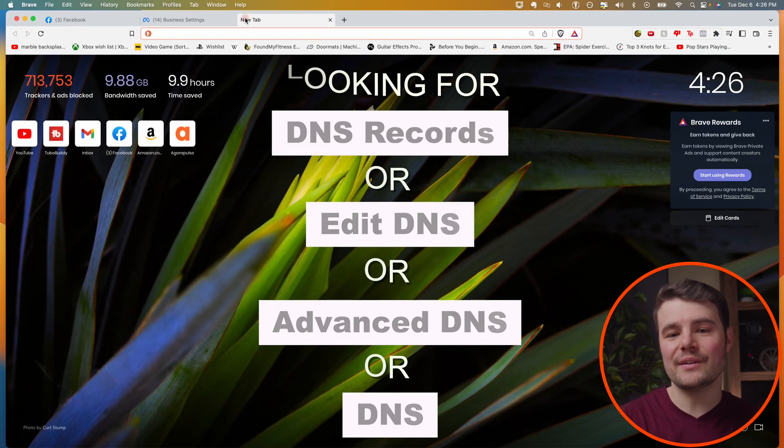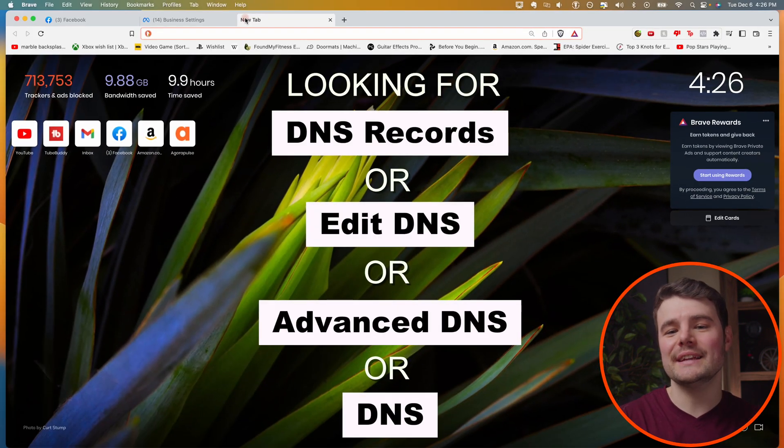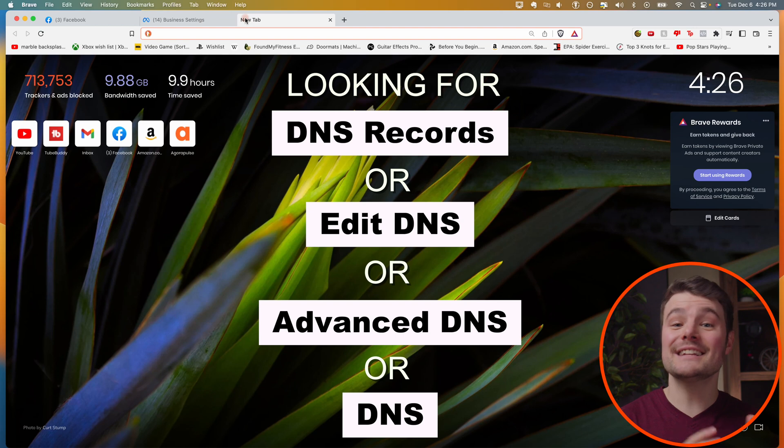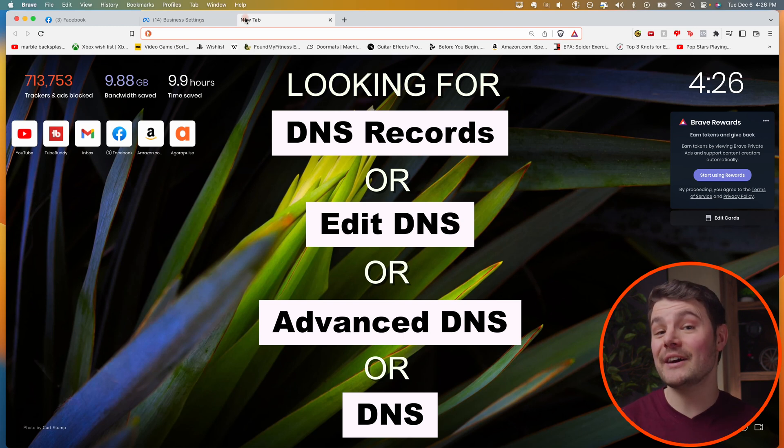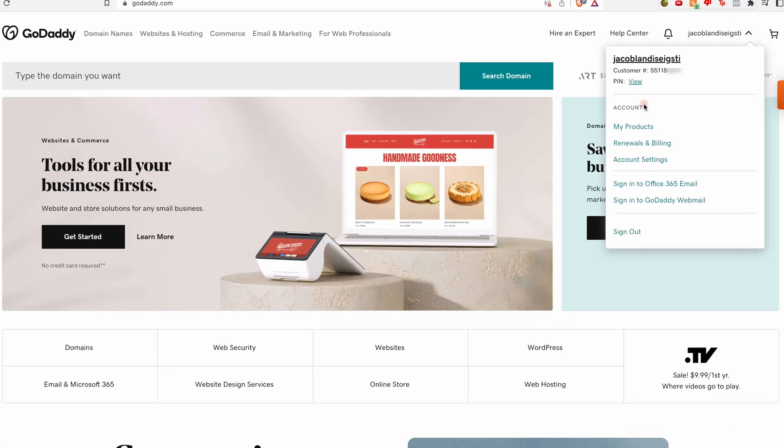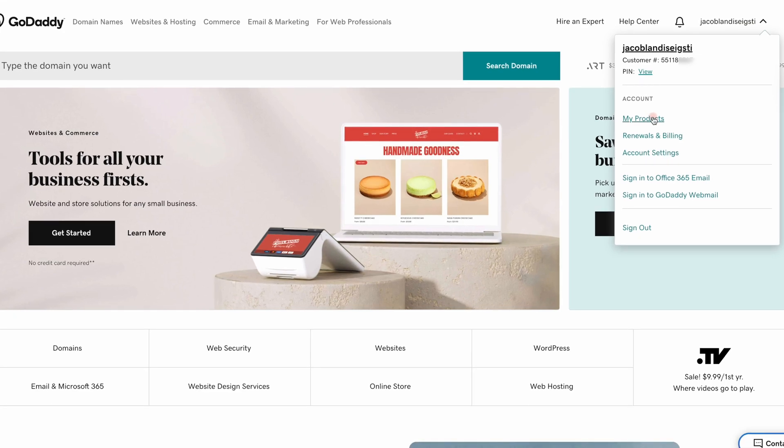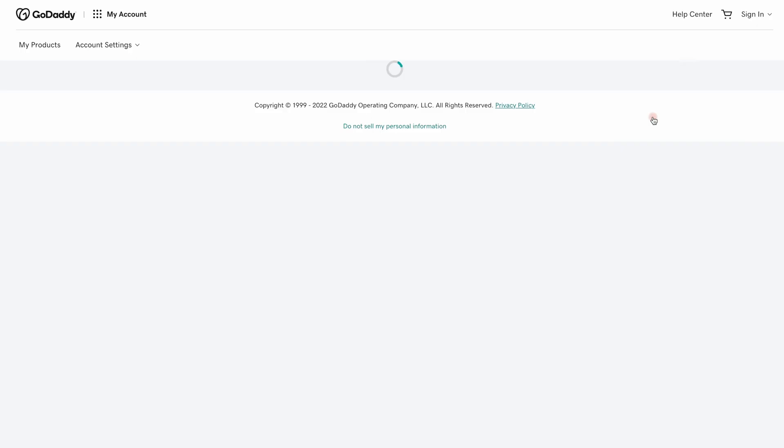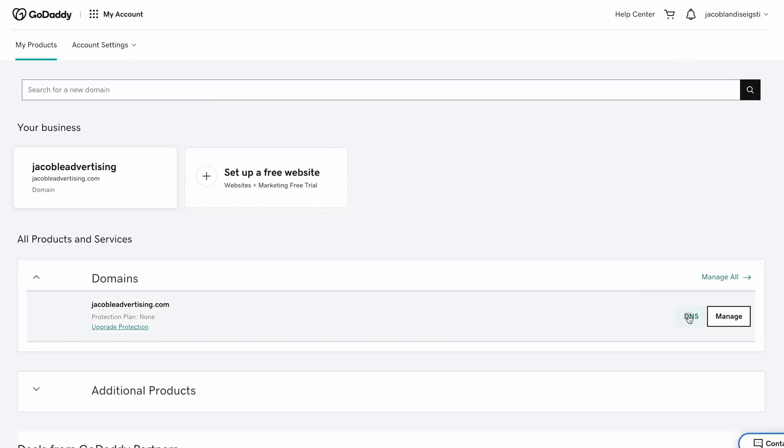In your domain provider, you're looking for DNS records. It's in a similar spot on every website, but here's how to find it on the three most popular providers. On GoDaddy, click your profile, click my products, then under domains, click DNS.